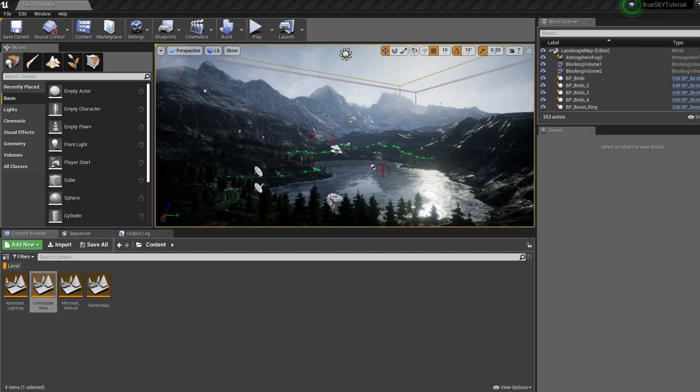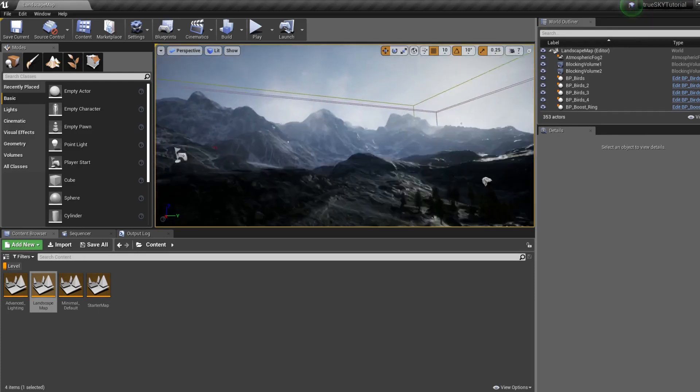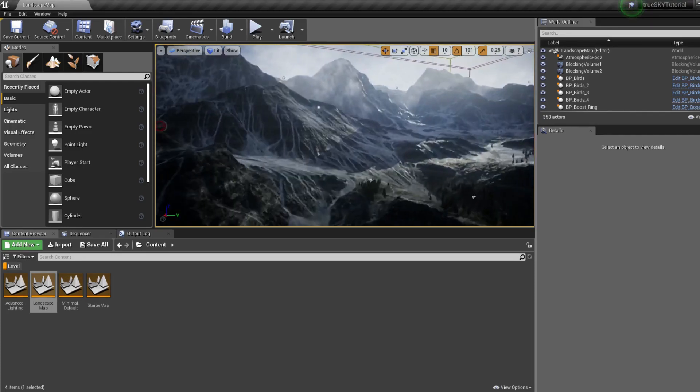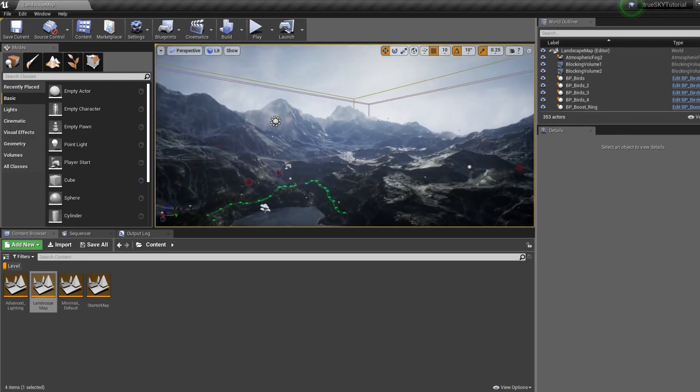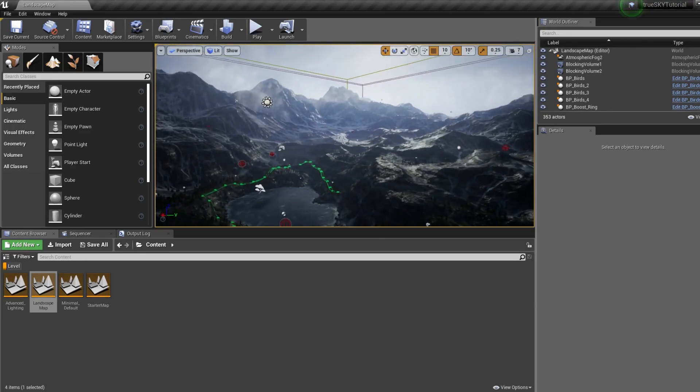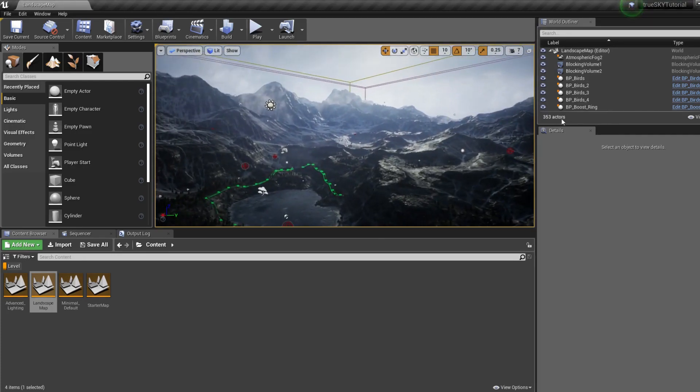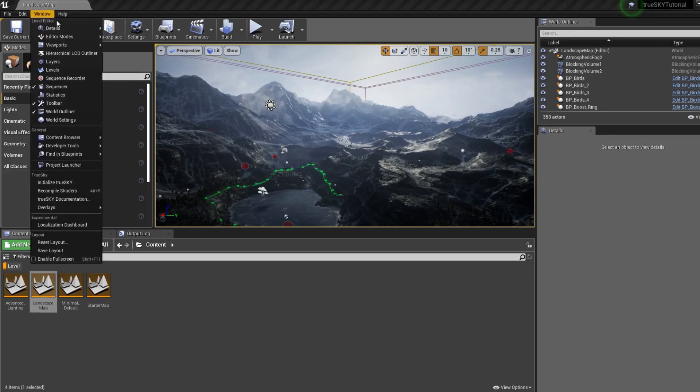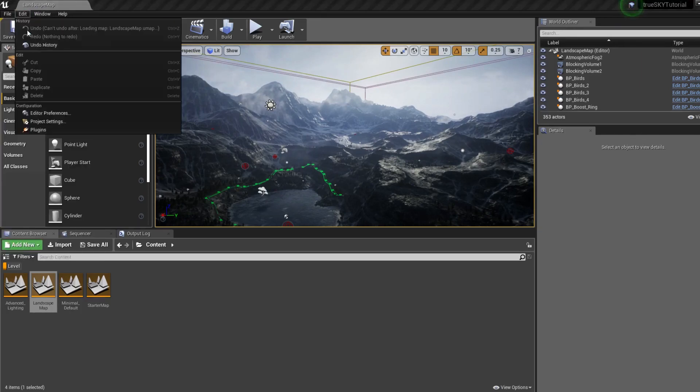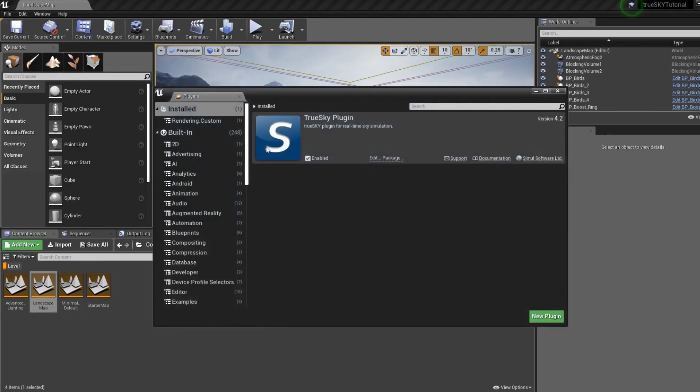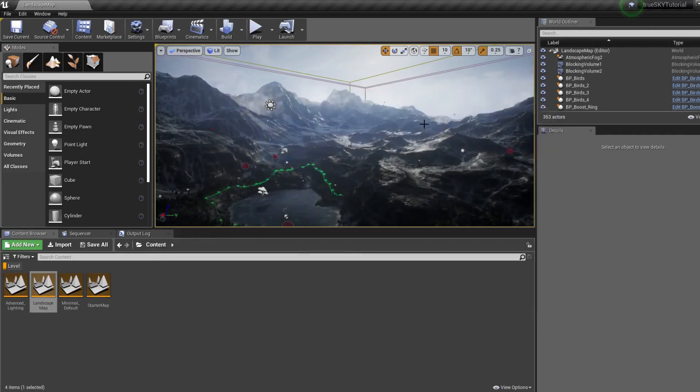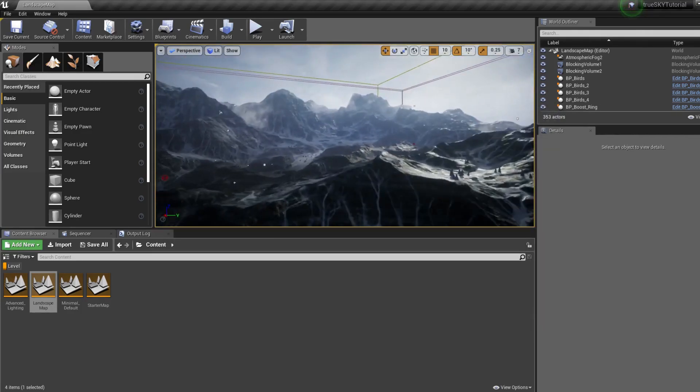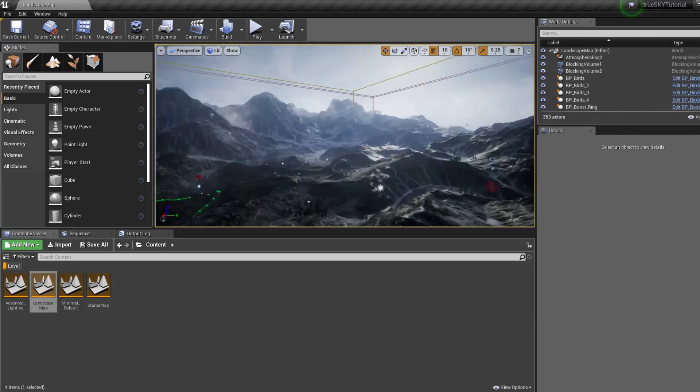I start off in the Unreal basic landscape and landscape mountains so you can follow along. I haven't touched the scene at all, the only thing I've done is installed TrueSky. If you've not installed TrueSky we have another video and I'll link that in the description.